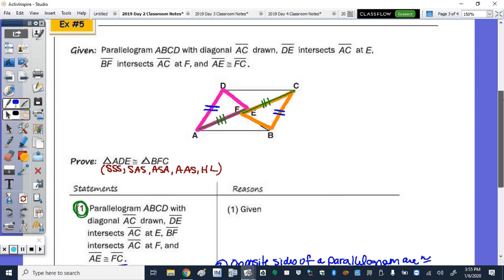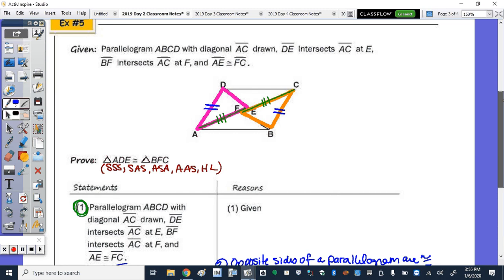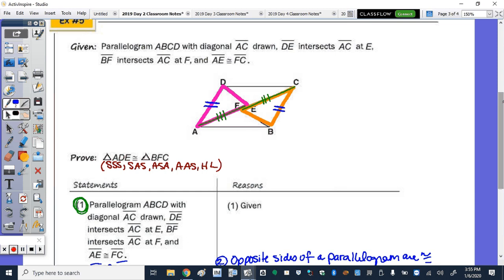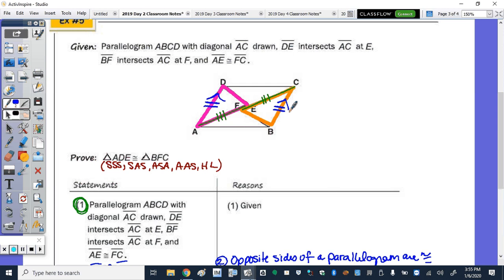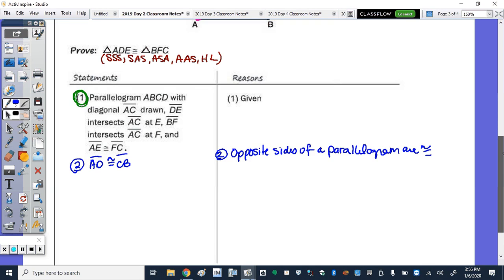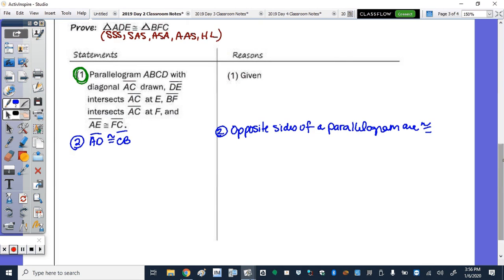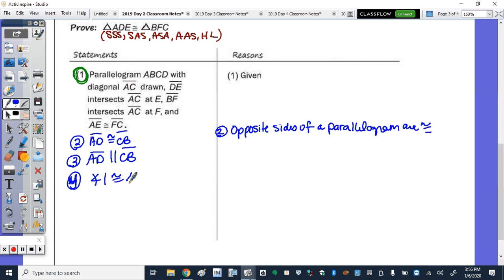Going back, I need to get DE congruent to FB, but I can't directly — so I need an angle. To get congruent angles, we look at parallel lines cut by a transversal. Step 3: AD is parallel to CB, because opposite sides of a parallelogram are also parallel. This gives angle 1 congruent to angle 2 as alternate interior angles.